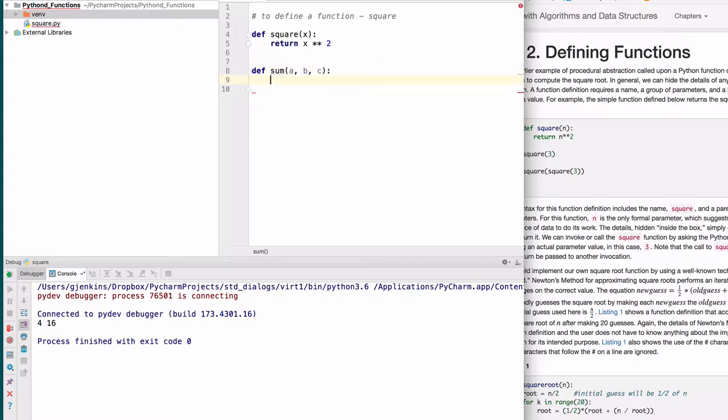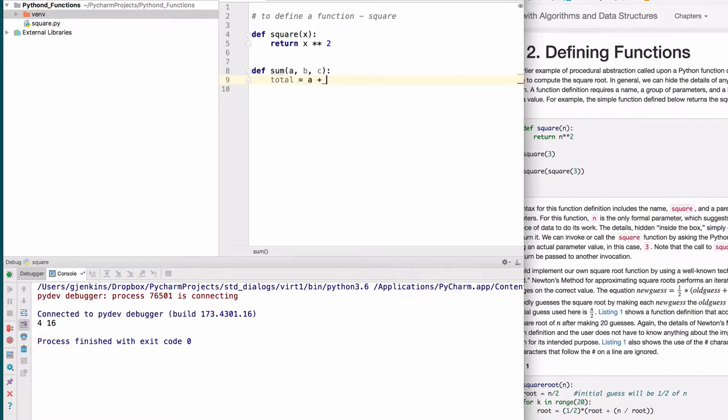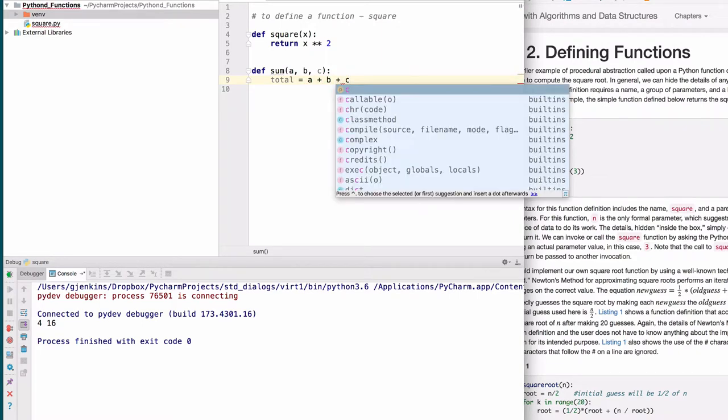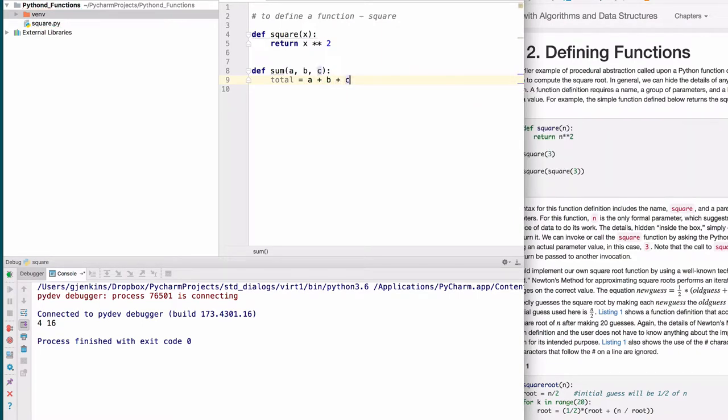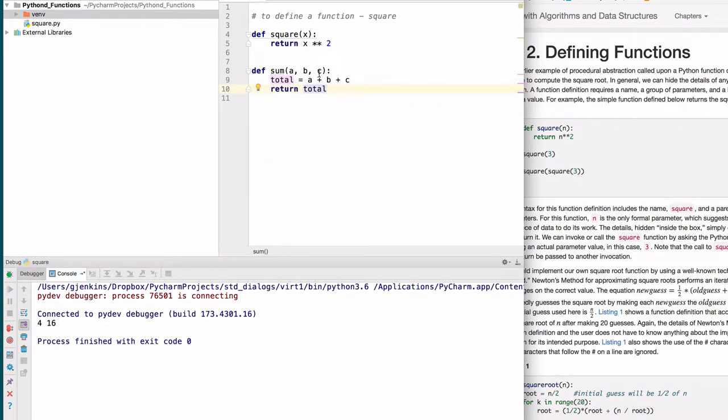We're going to create a total equals a plus b plus c, and then return that. You don't have to have the whole expression here. Instead of having a local variable to hold the sum, you can just return the expression directly in place of total.